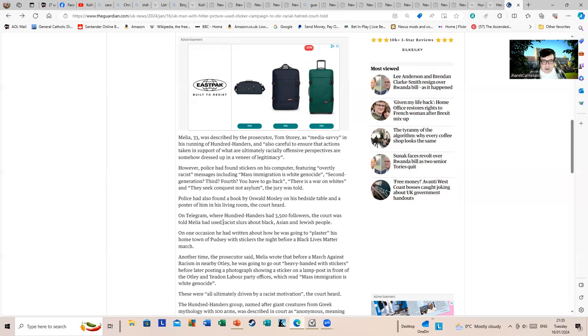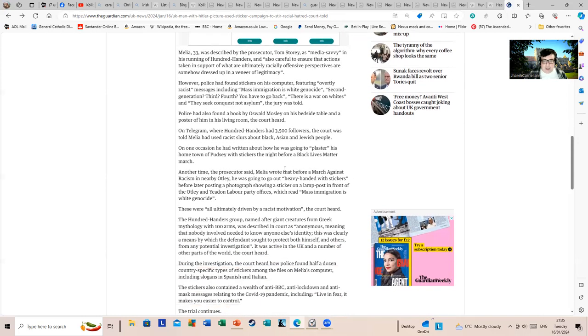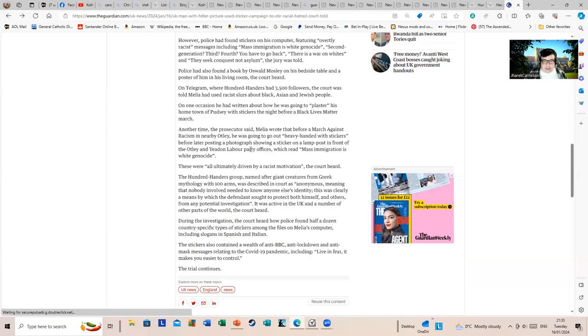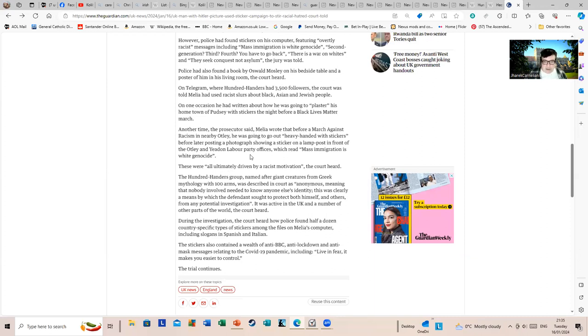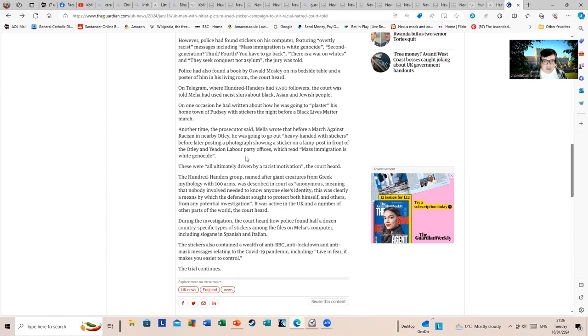Another time, the prosecutor said Mr. Melia wrote that before a march against racism in nearby Otley, he was going to go out heavy-handed with stickers. Well yes, okay, that sounds a bit stupid, I must say. I mean, I get the impression of him running down to Ryman's and buying a pack of stickers, just photocopying mass stickers and running down the streets going 'man's got stickers, bro, I'm sticking them up everywhere.' I don't really see it as deadly, but I can see that his ability to wind people up and cause offense could be consequential.